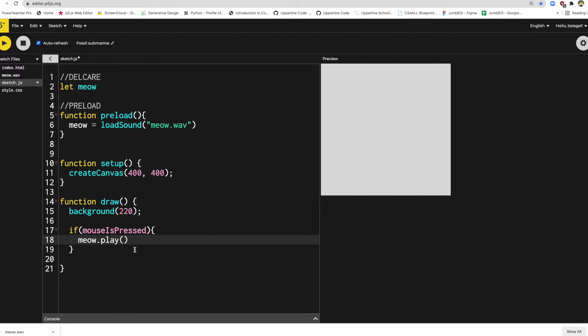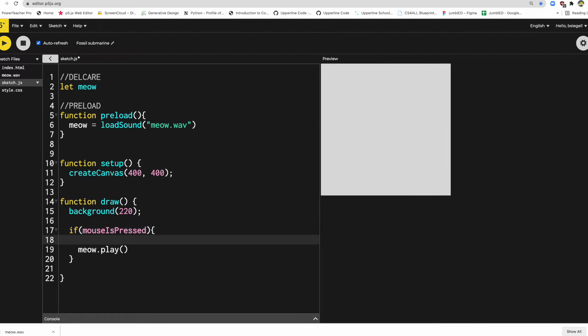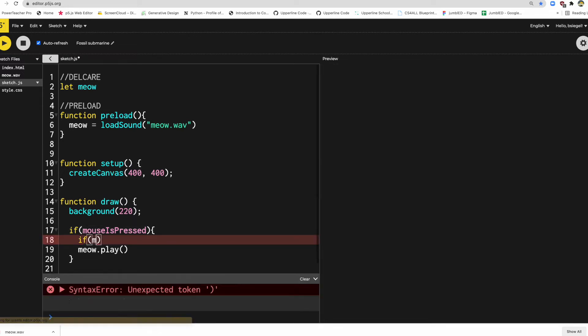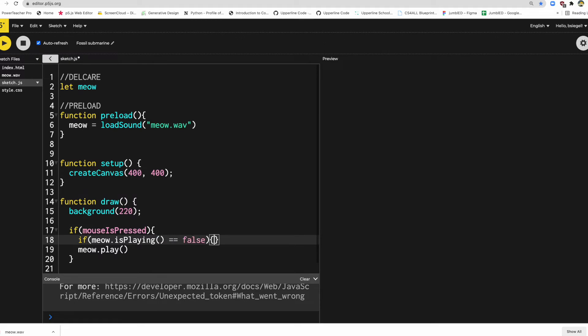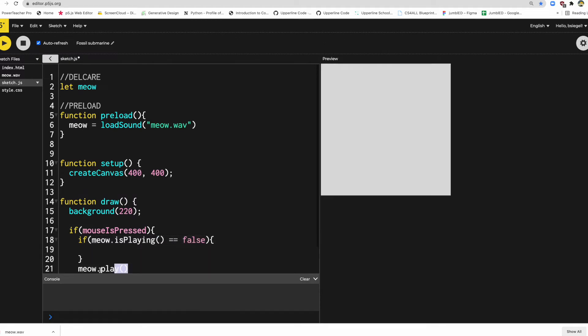So usually when you use this play and it's inside of the draw function, what you want to do is wrap it in a different conditional statement. So let's just add something here. So I'm going to do this. If meow.isPlaying() equals false. Okay. And then I'm just going to put this inside of that conditional statement.